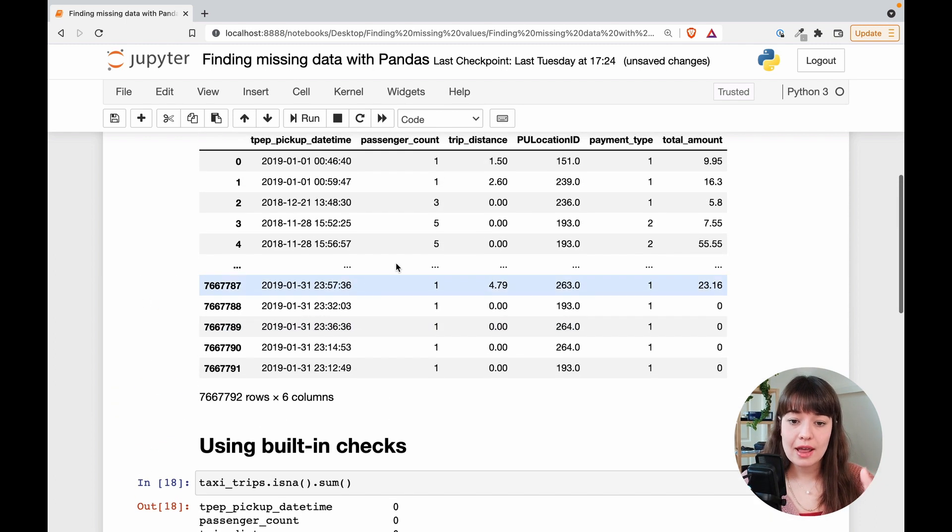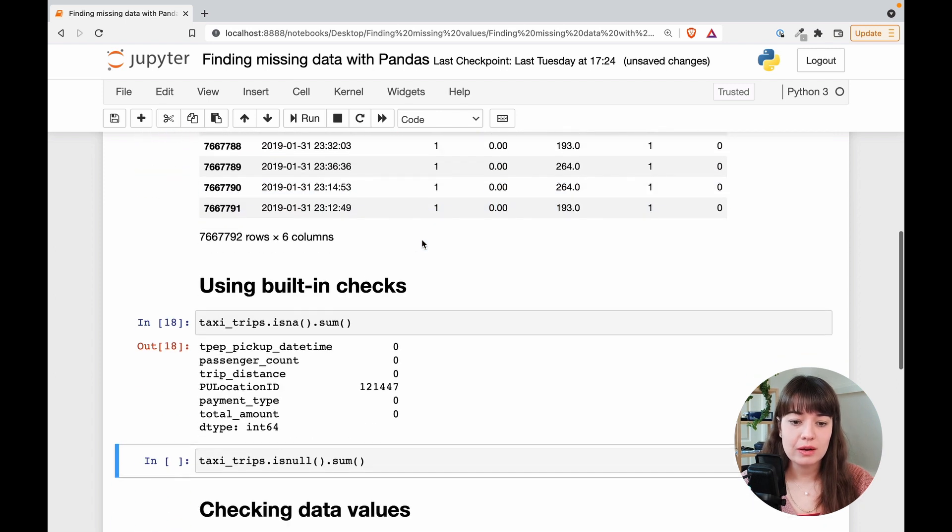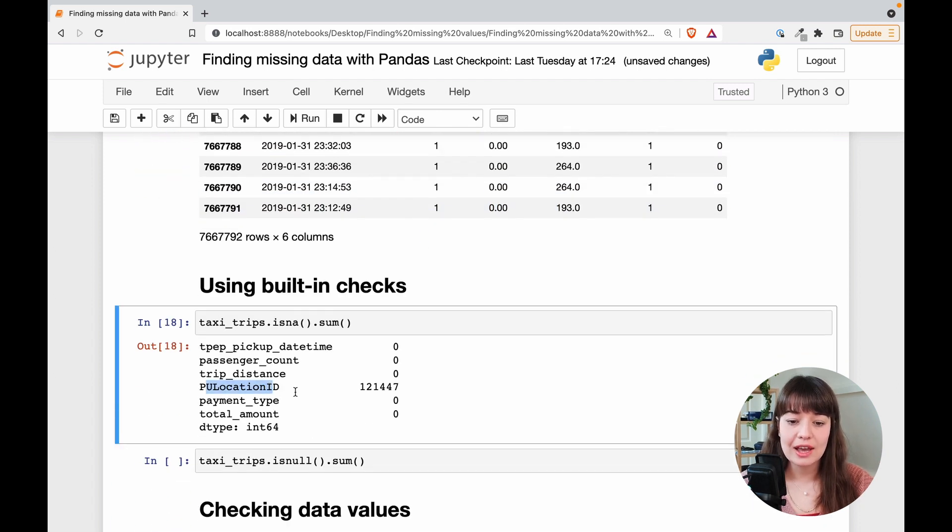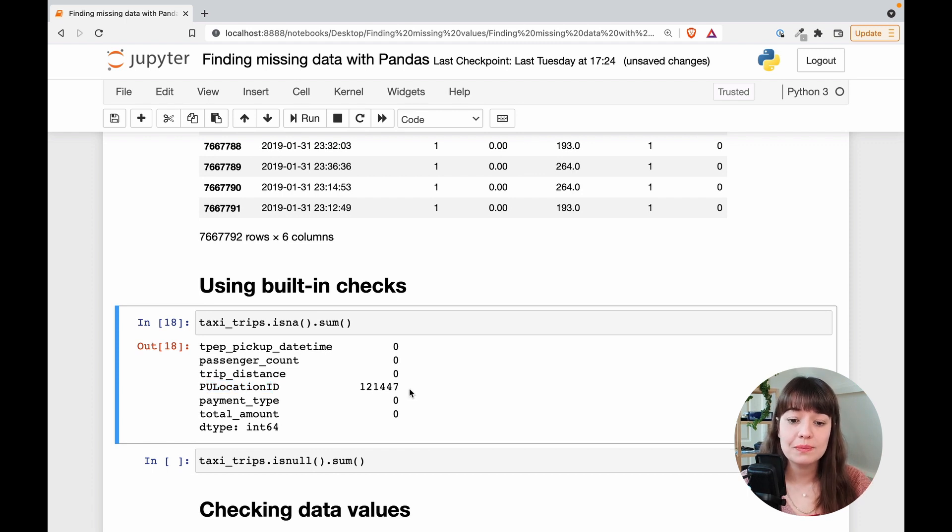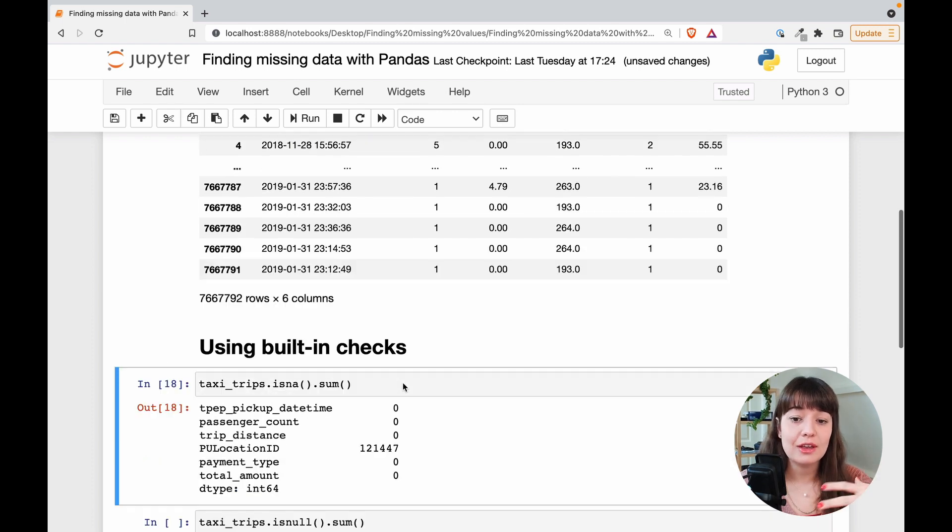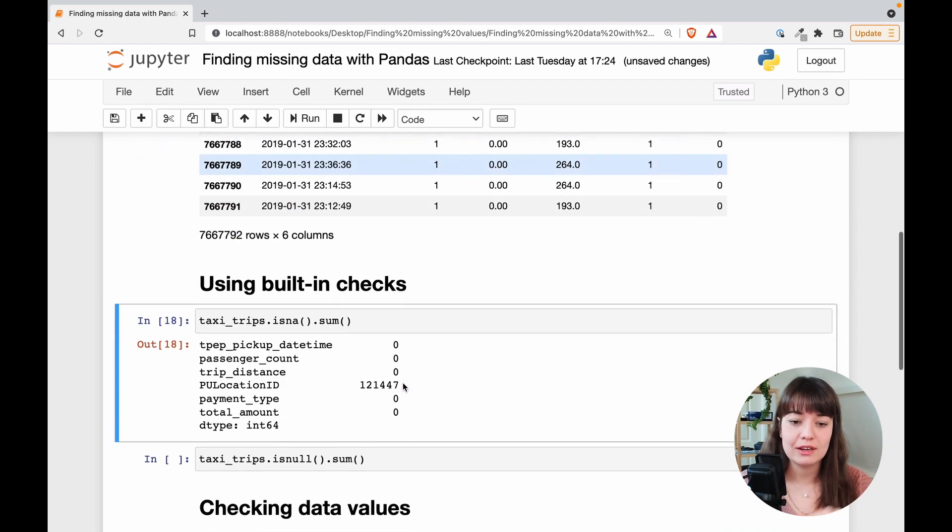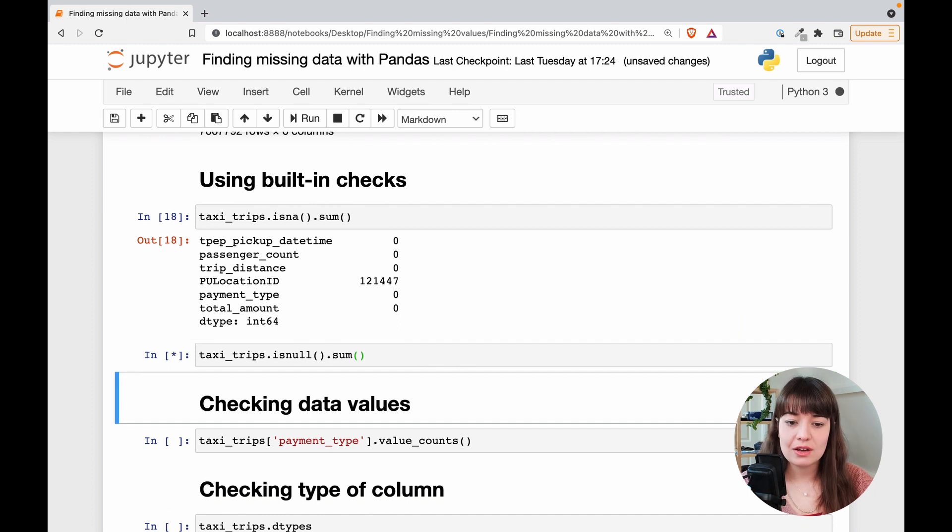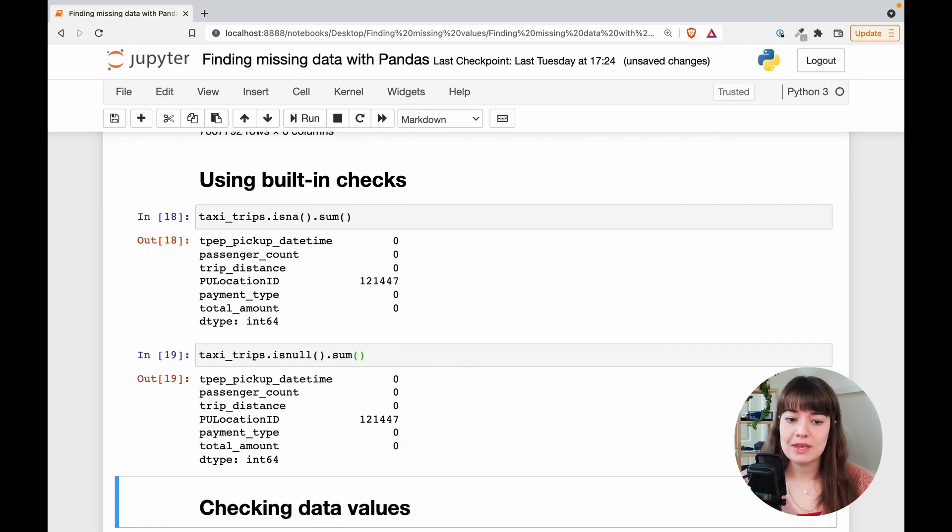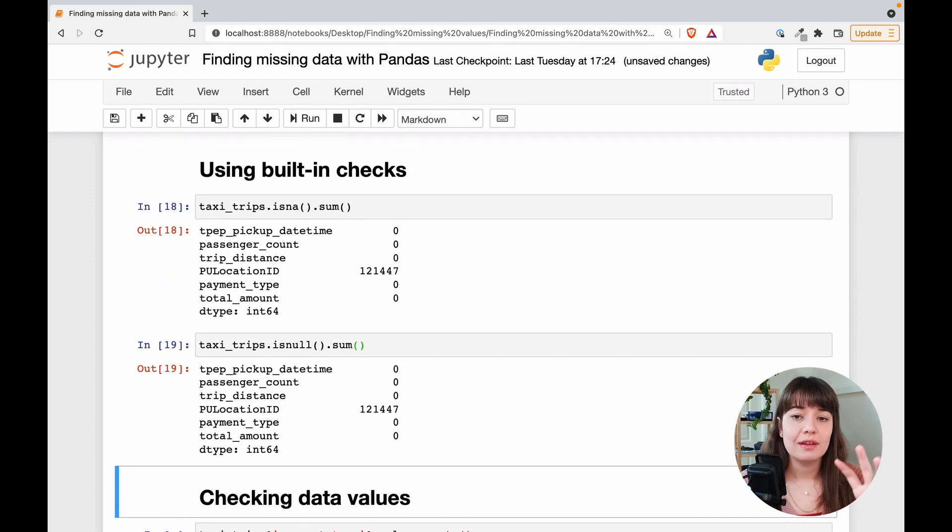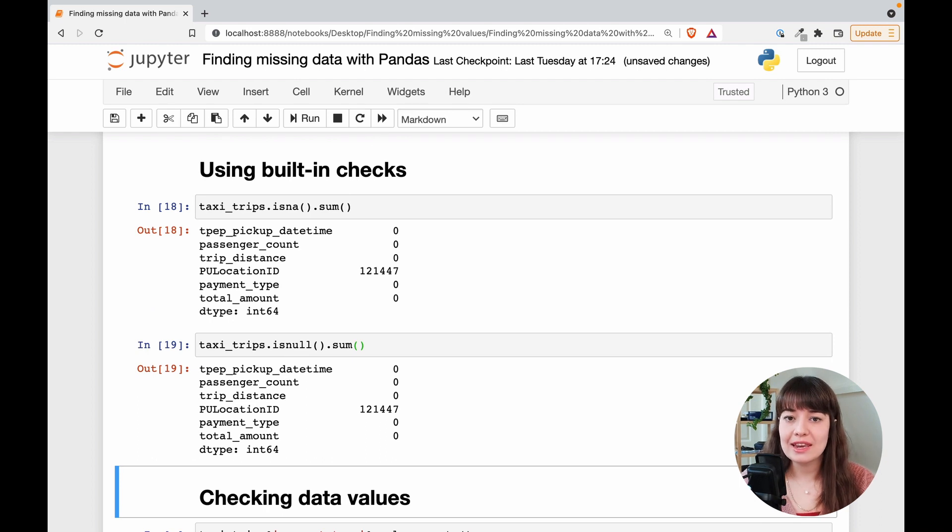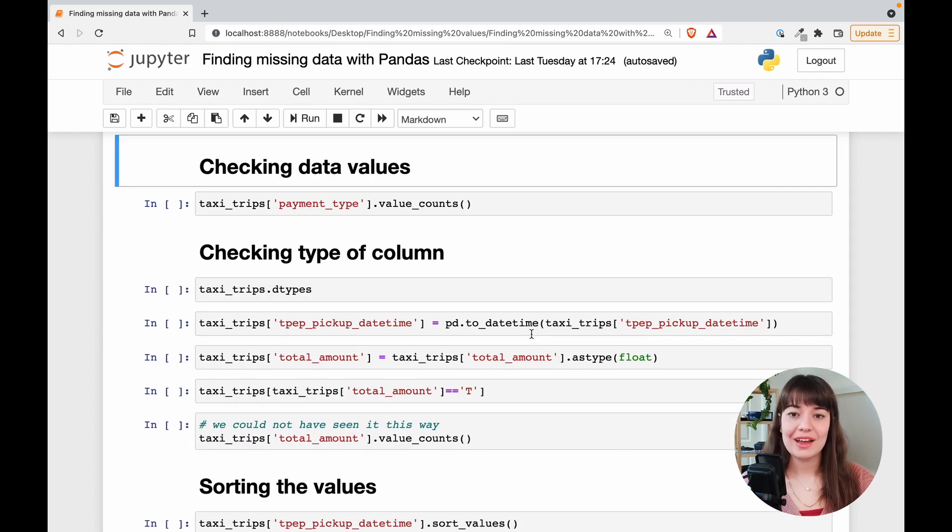So look now it doesn't look like anything is missing here but actually it says that my PU location ID has 121,000, more than 121,000 missing values. So that is something that you would not be able to see if you're just looking at the data frame. If I run the isnull it's going to tell me the exact same thing. So again before you start doing any missing value analysis I think it makes sense to just run these two to kind of start with a baseline.